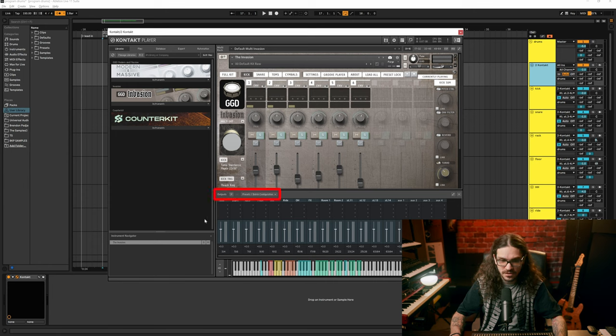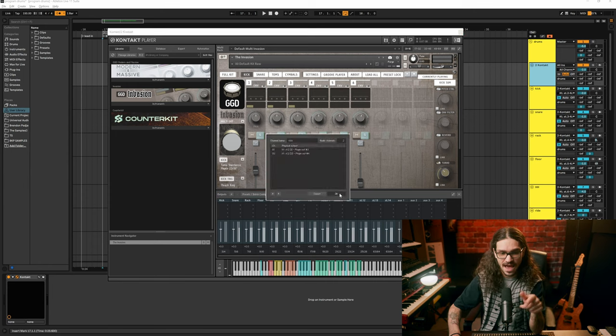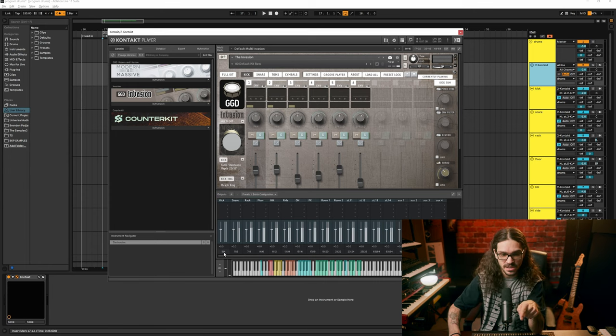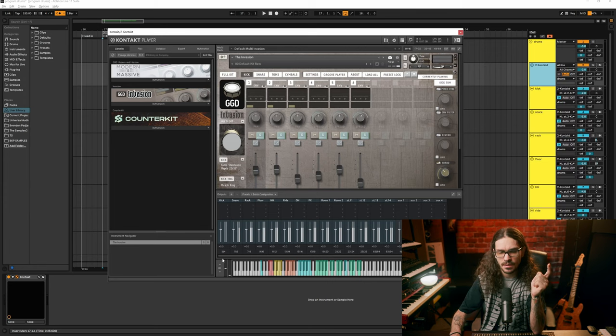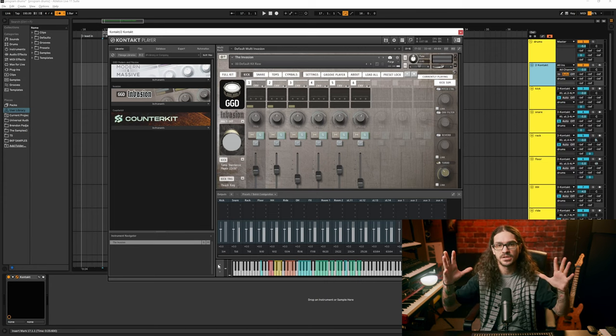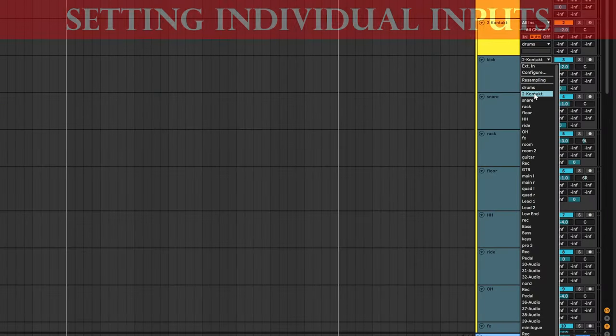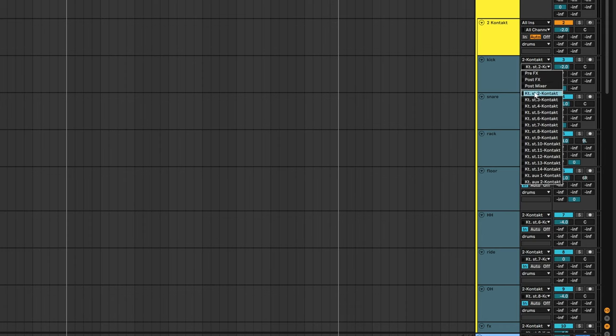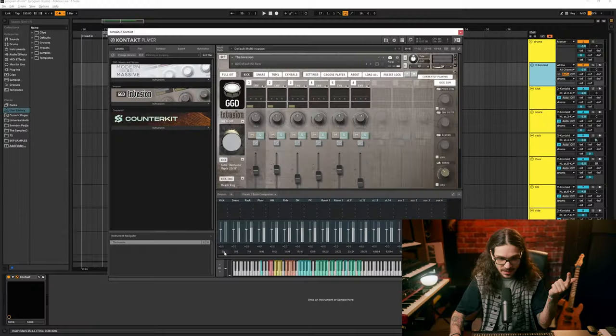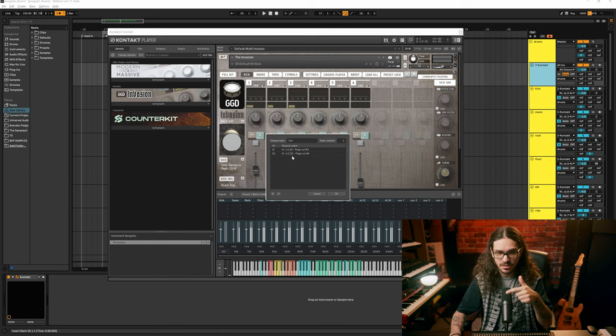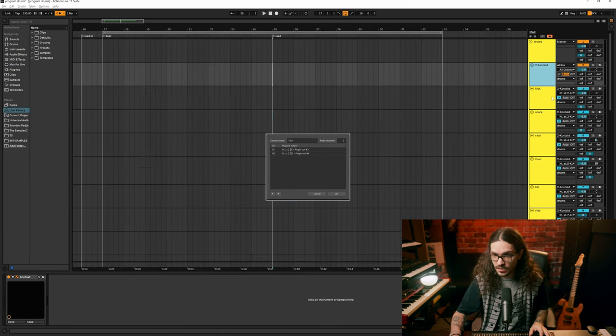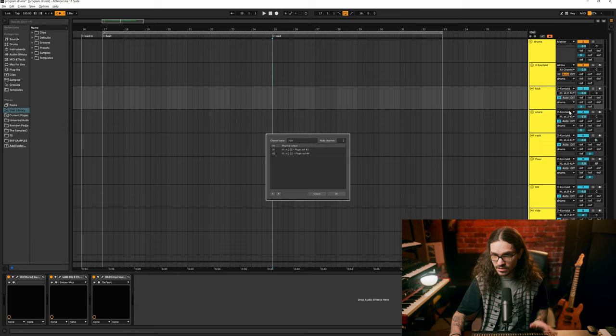I have my kick drum set out of three and four instead of one and two. Output one and two is like the master output. You have to go to whatever track the VST drums are on—in my case it's two Contact—and you click to Contact. That's when you'll get all these options in the secondary input. I see in here it's labeled ST2 one and two, so I just go in here and I see ST2 and that's it. You just do that with all your drums.